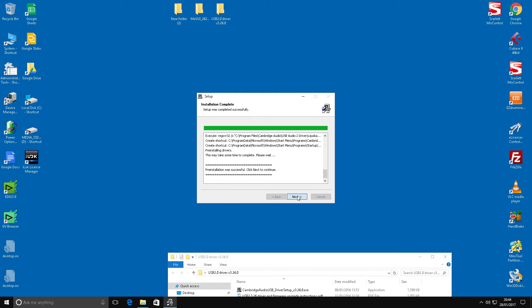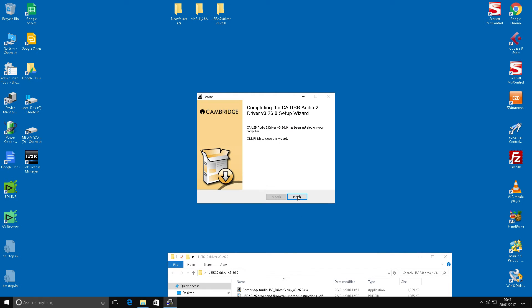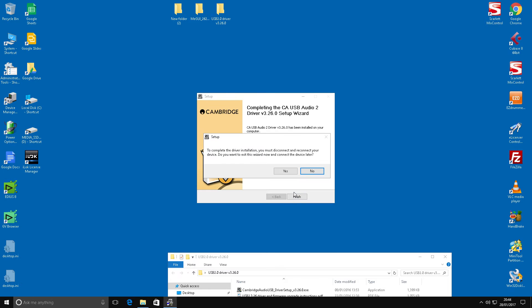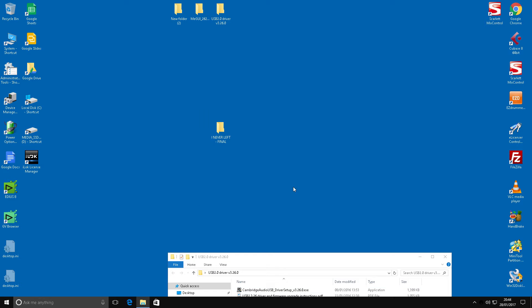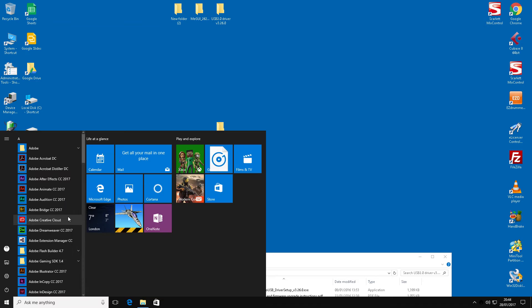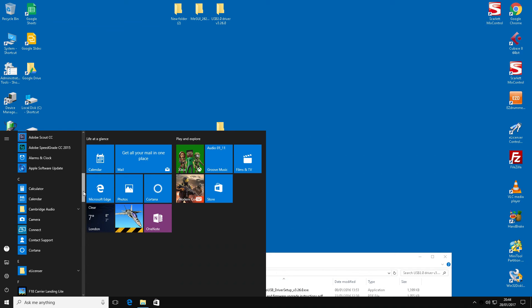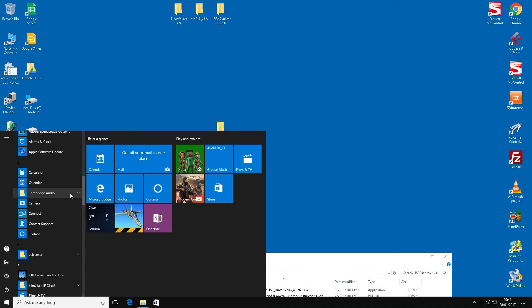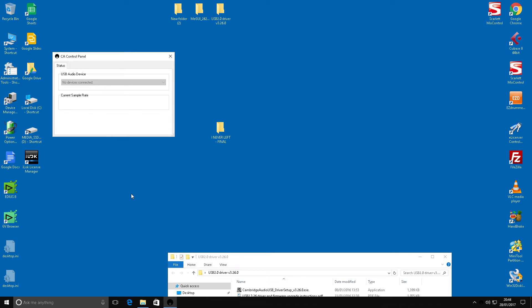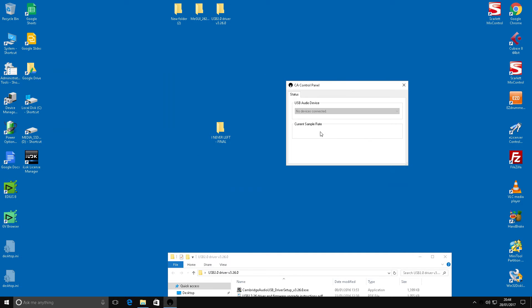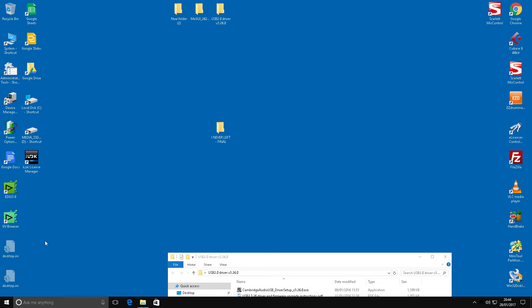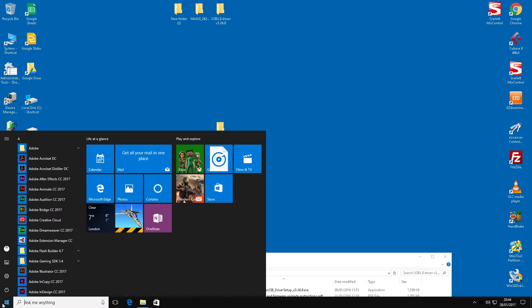Right, so this is now loading in. That's the driver completed. So what we'll do here, we'll just double check. We're going to go down and look for Cambridge Audio. And there we go. Now that's now querying the DAC unit, although it hasn't seen it by the looks of it just yet.